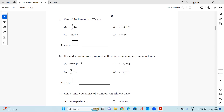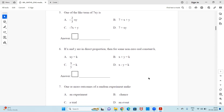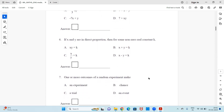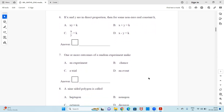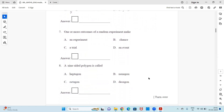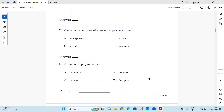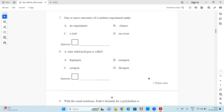Question 6: If x and y are in direct proportion, then for some non-zero real constant k — find the answer within the four options. Question 7: One or more outcomes of a random experiment make a dash — is it experiment, chance, trial, or an event?